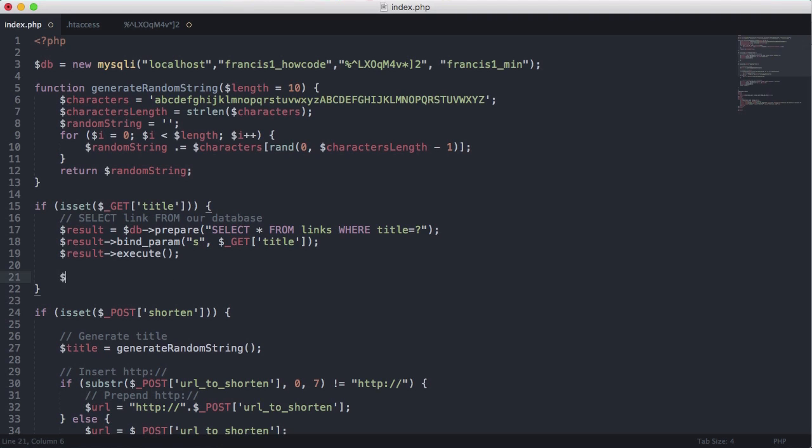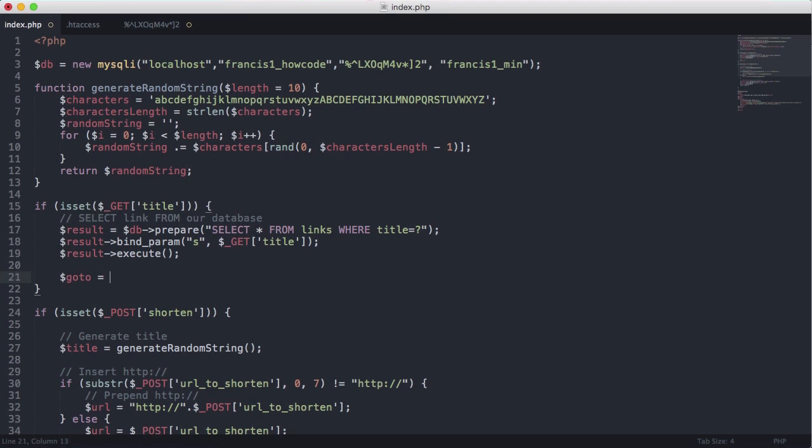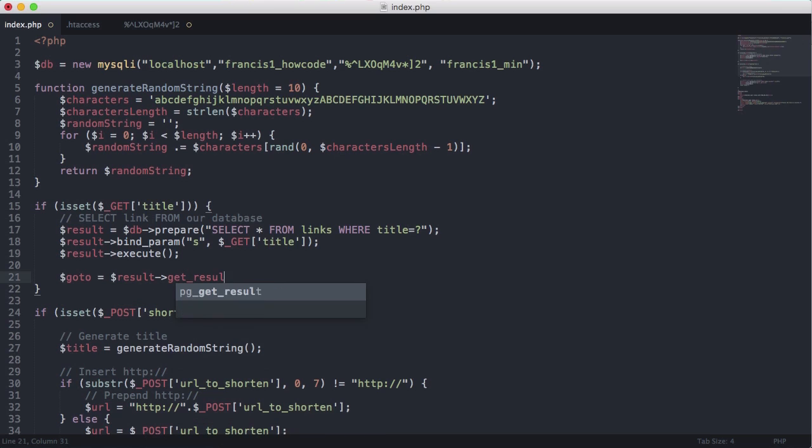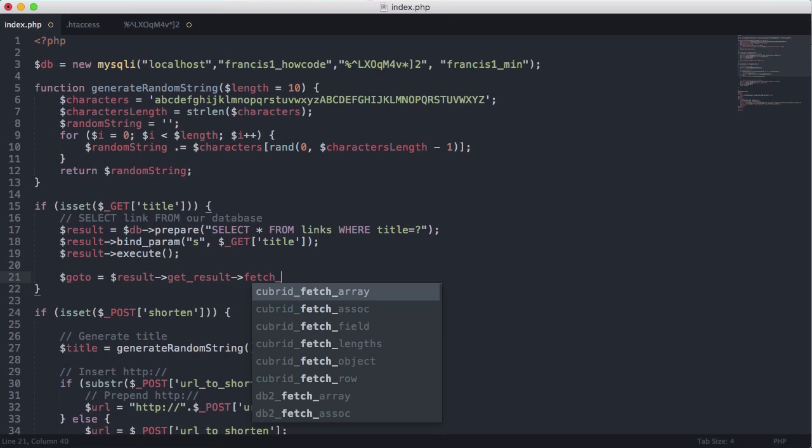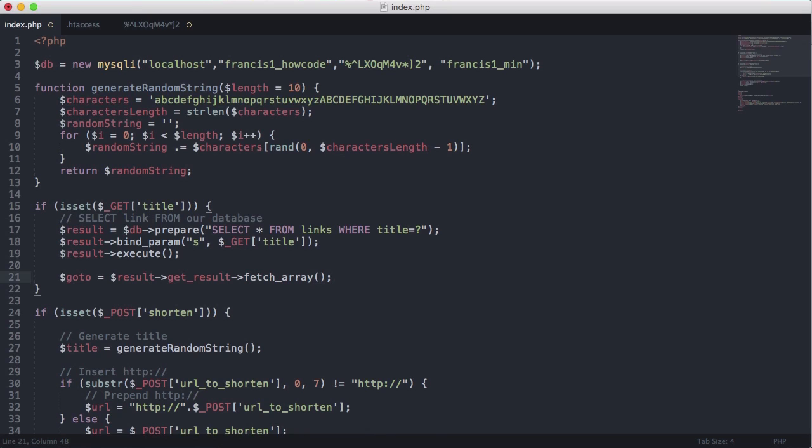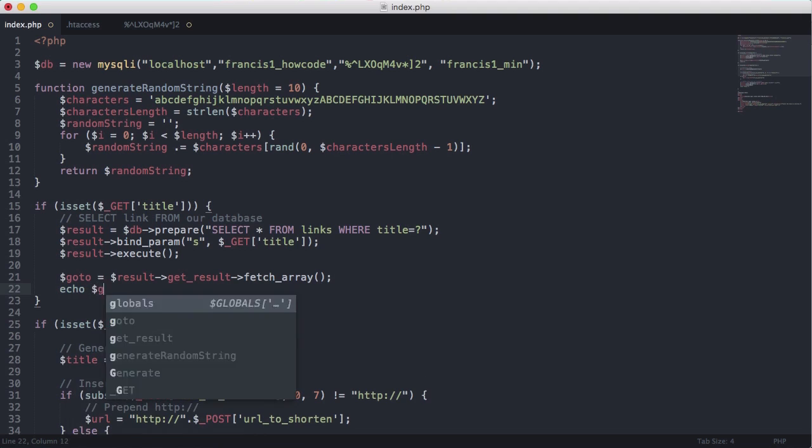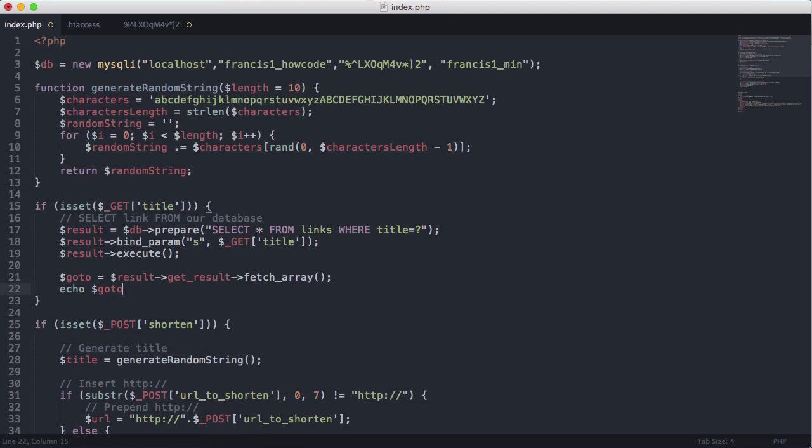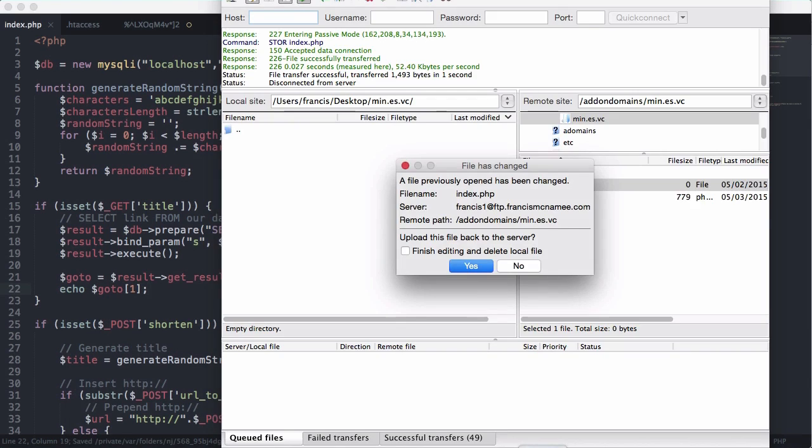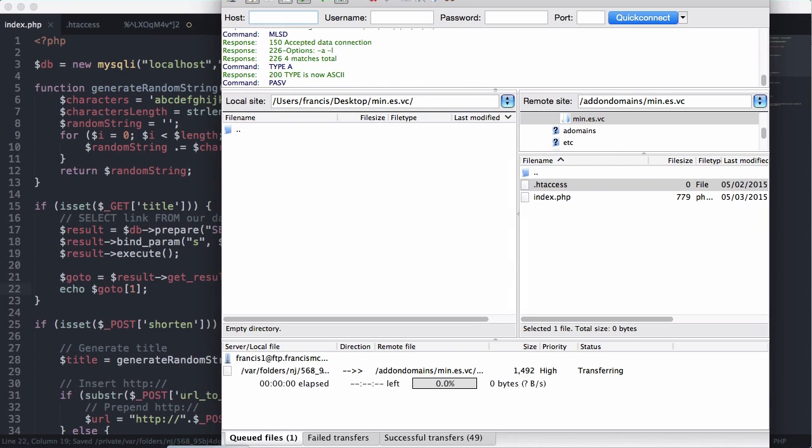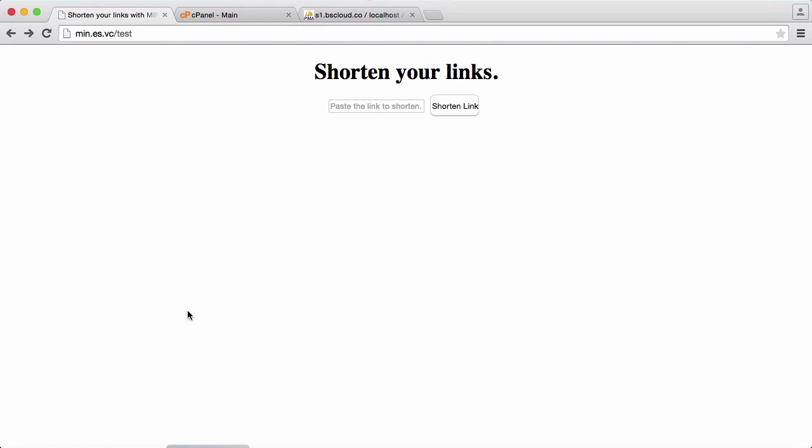So now that we've got the link from the database what we're going to do is we're just going to say goto is equal to result get results fetch array and then what we're just going to say is echo goto one. So this will just echo the first element from the array well the second element from the array actually.